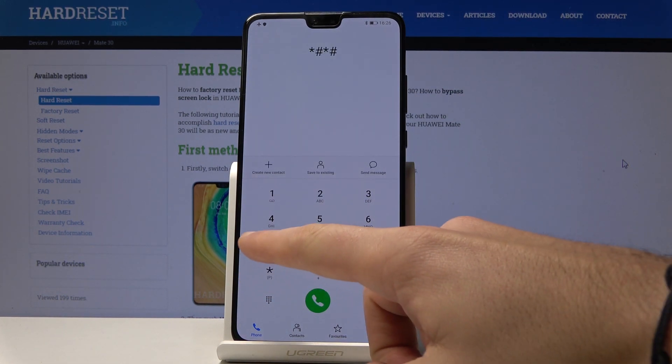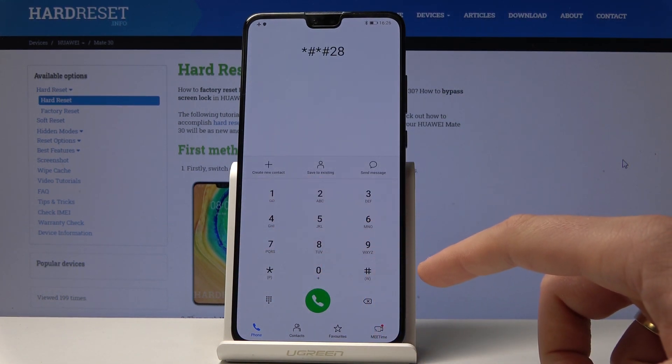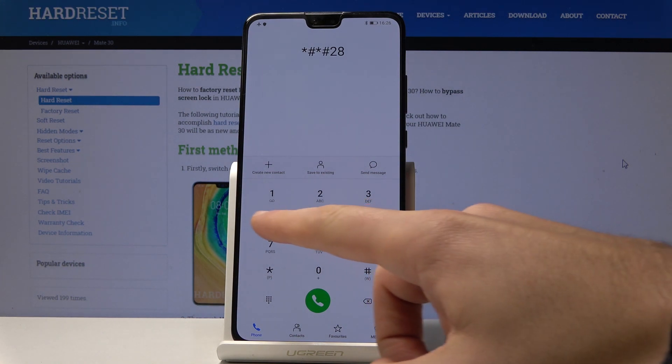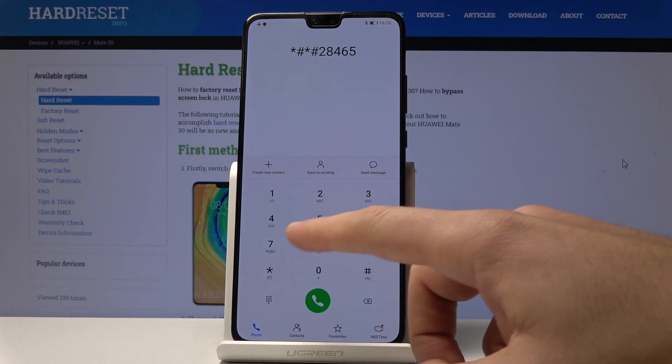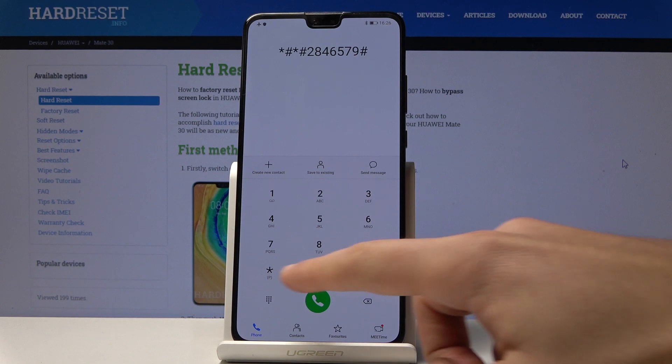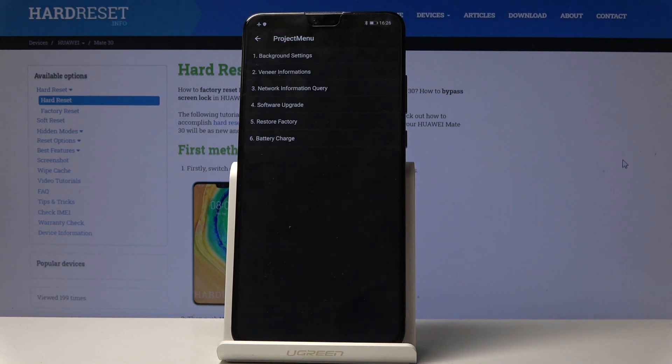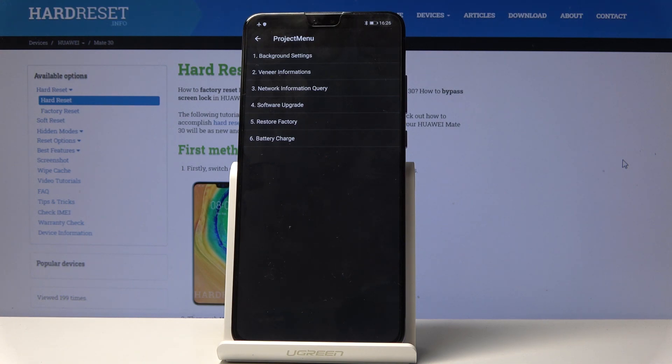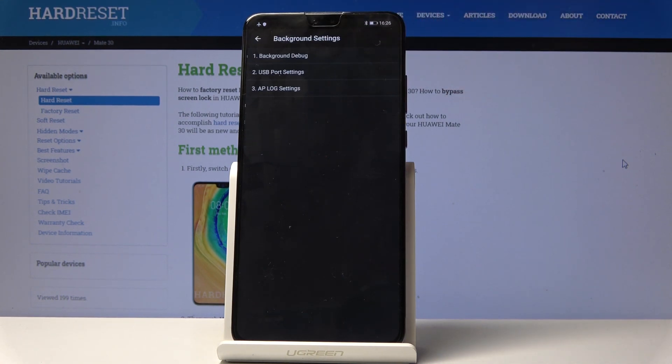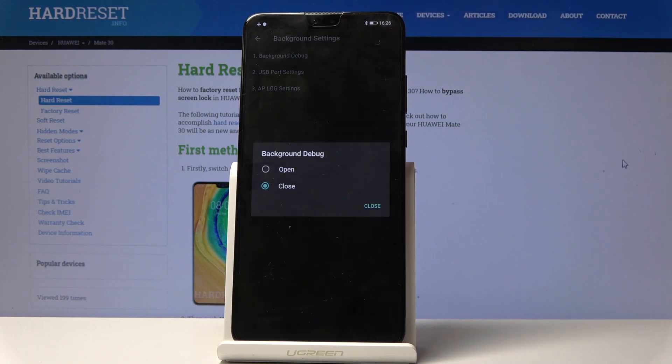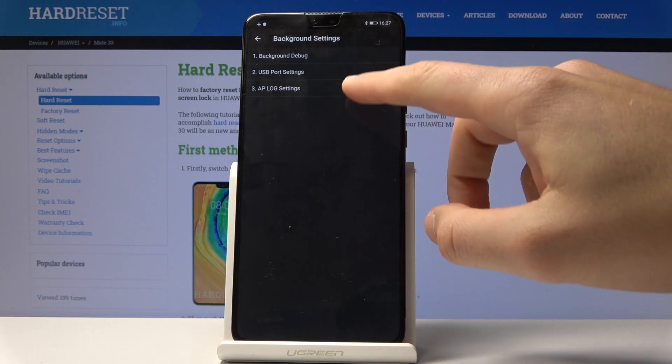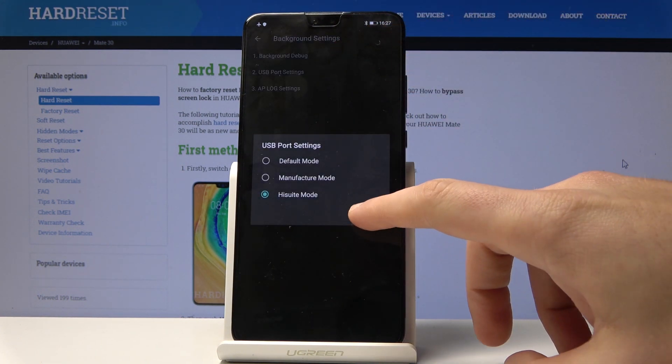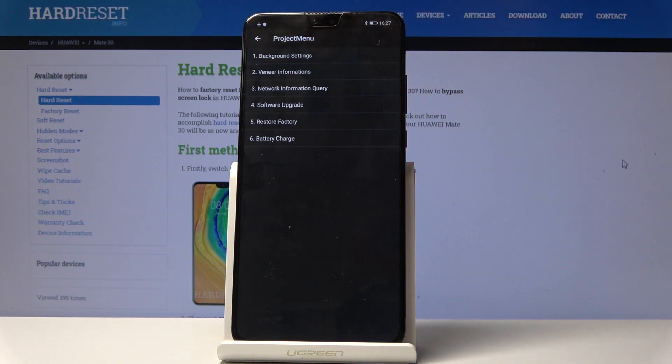As you can see, Project Manager pops up. Here you can navigate by tapping appropriate options. You can choose background settings where you can check out the background debug, make it open, and change USB port settings or AP lock settings.